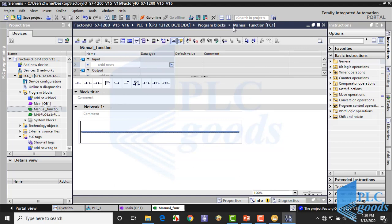Now click on OK to open this function. As you see, here we can write our program like main block. Also this function appears in the left side, in the program blocks folder.